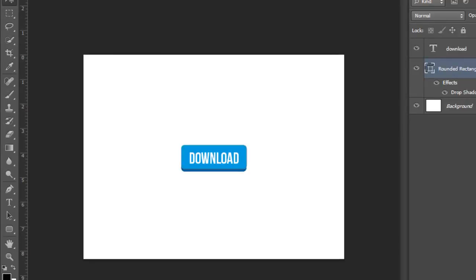See you in the next one. Don't forget to subscribe if you liked these videos. Remember, I'm uploading new videos every week. If you liked the video, please thumbs up. See you in the next one.